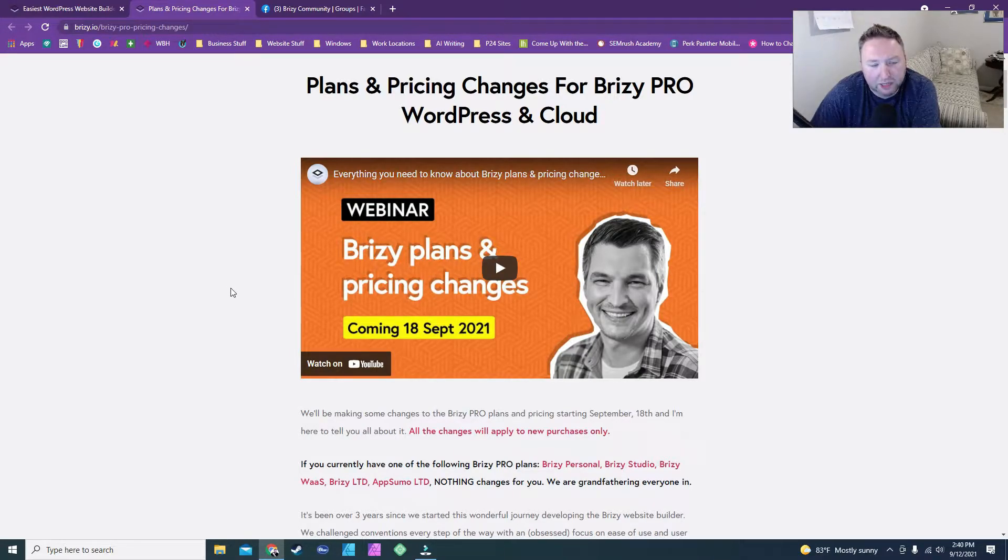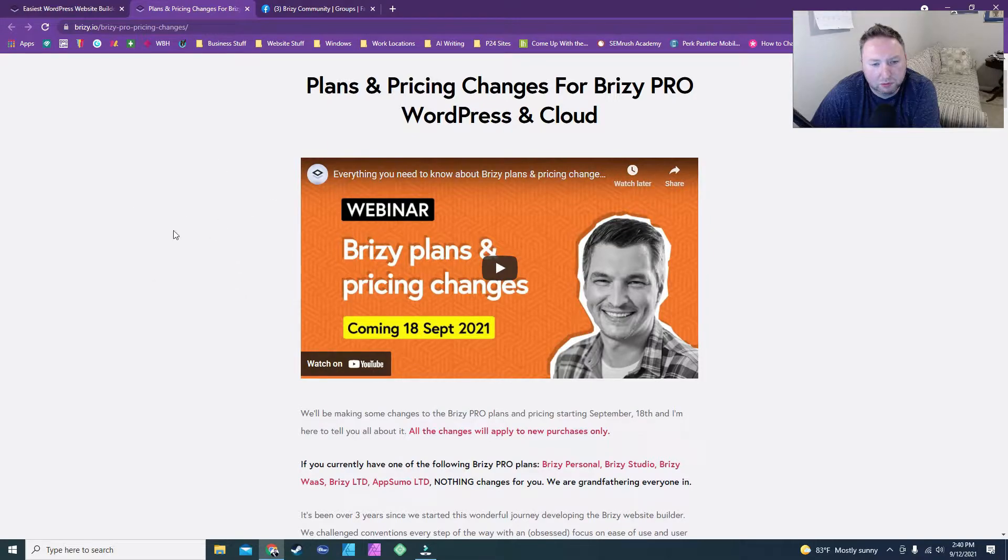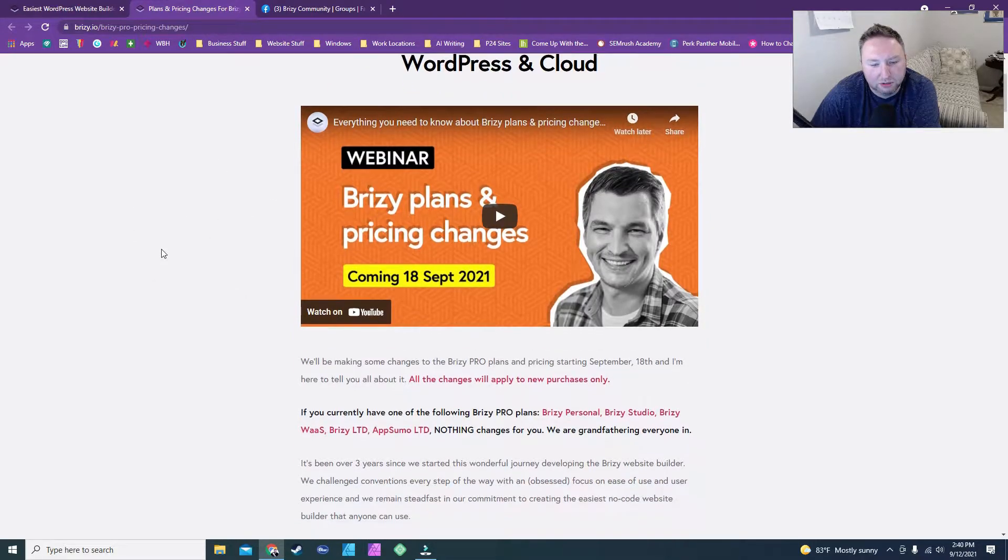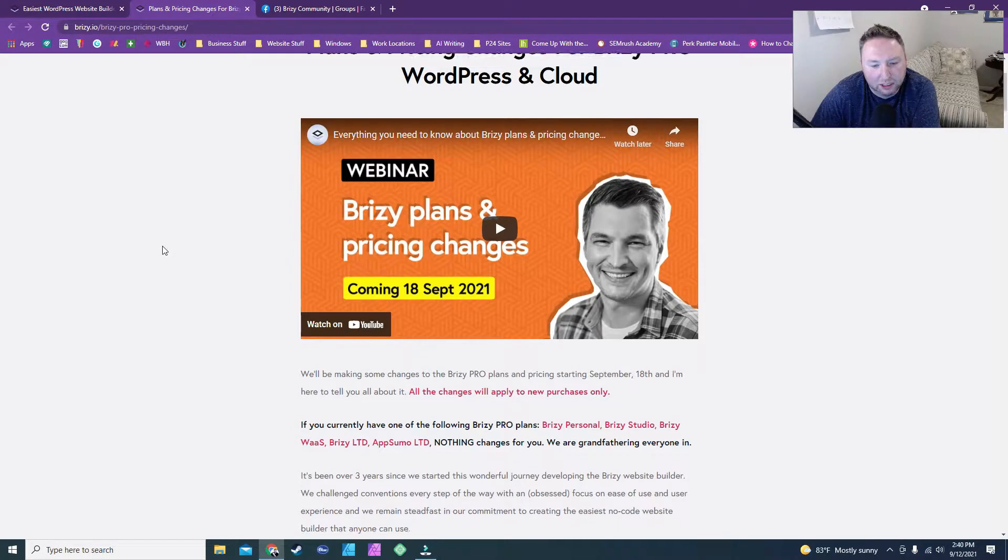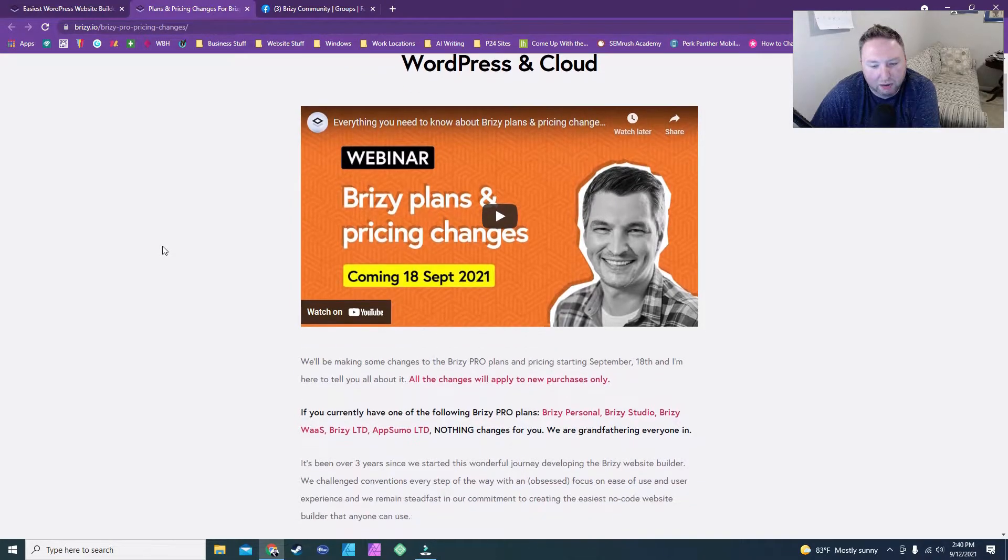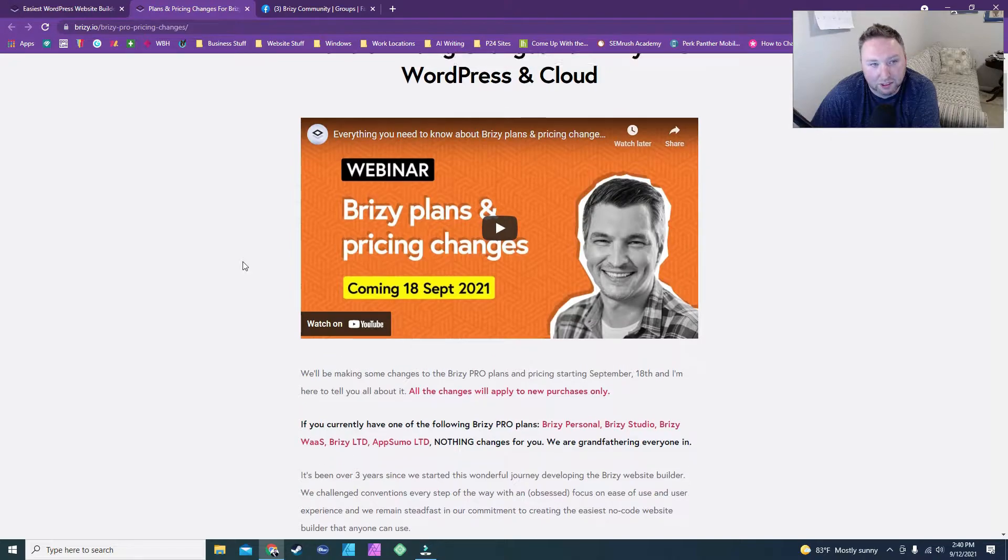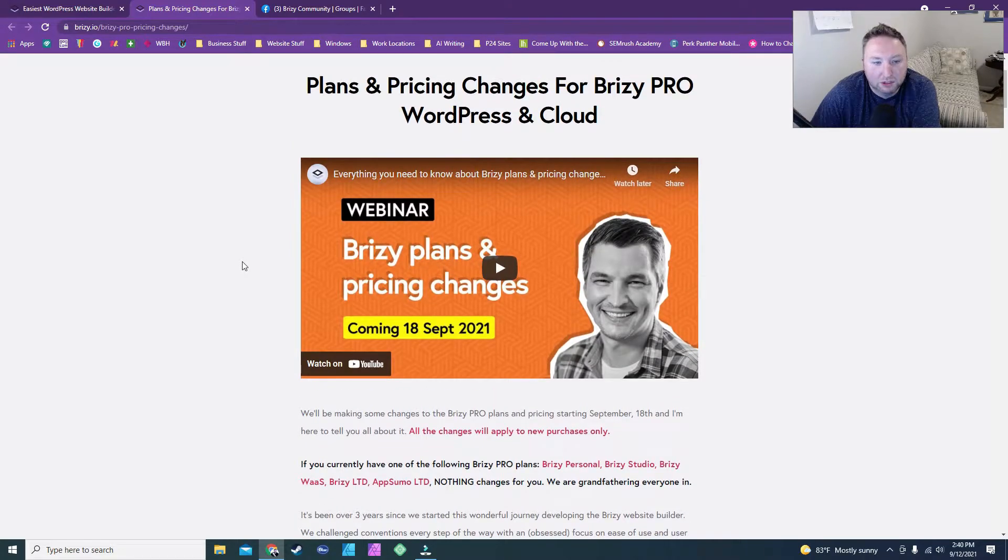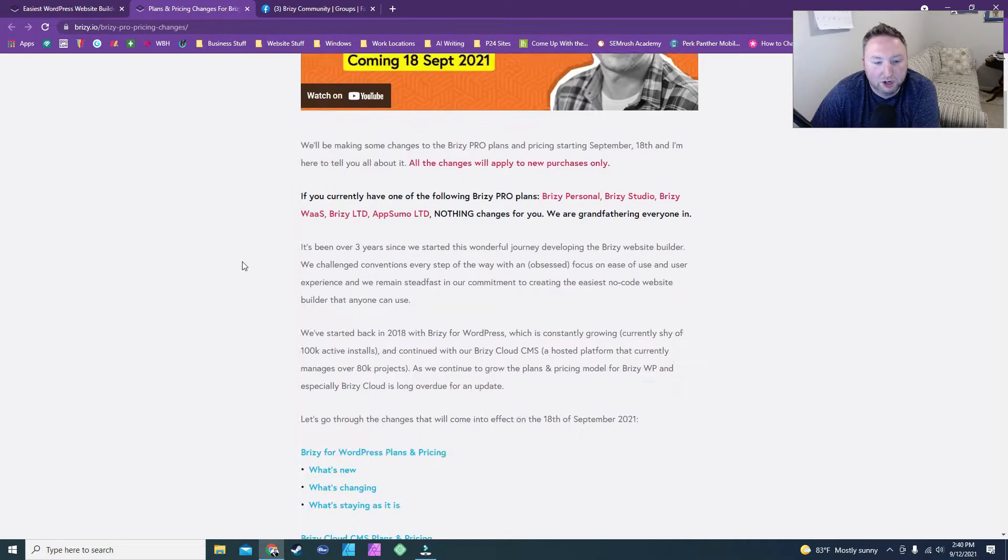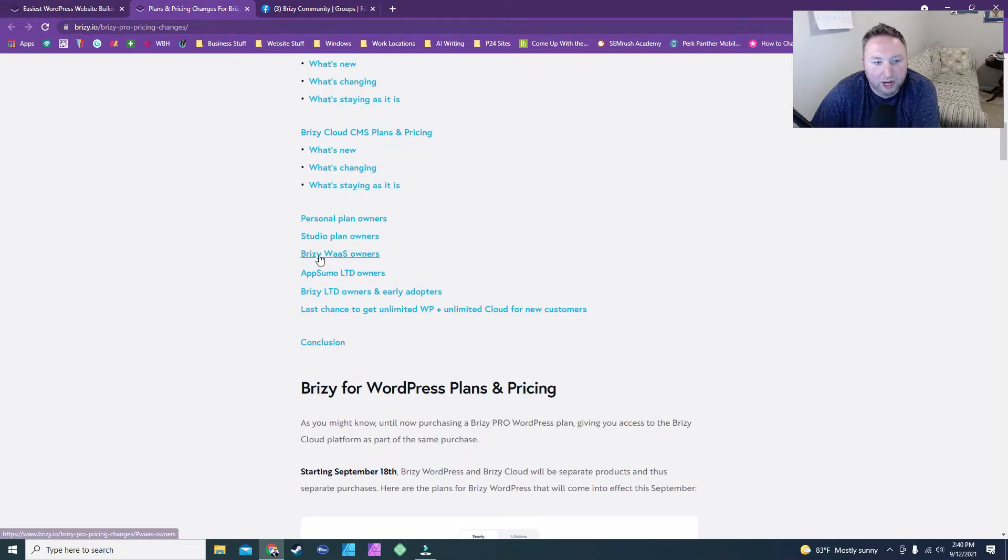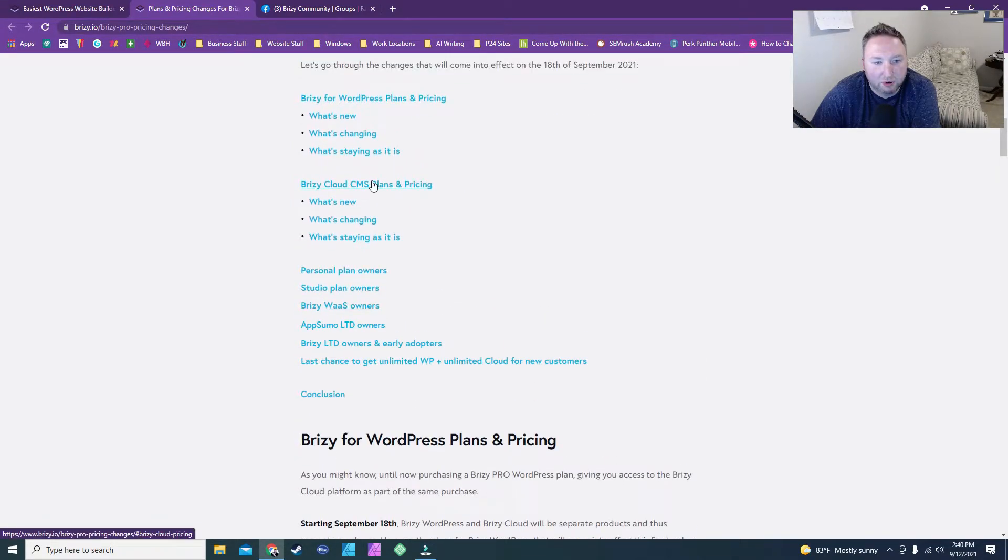But I wanted to go over what's happening and what you need to do if you're a lifetime subscriber and you haven't started using the cloud and you're thinking about using the cloud. So let's jump in and let's go right to their cloud pricing.